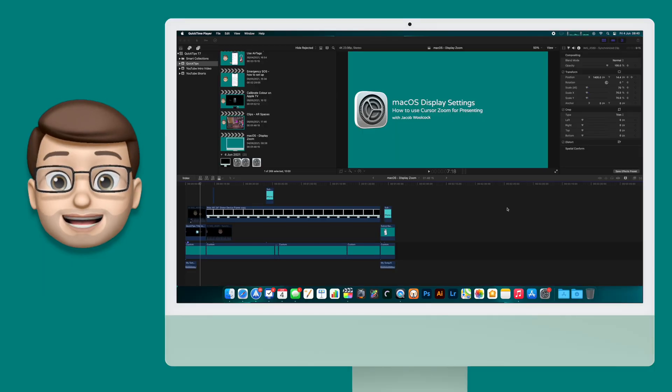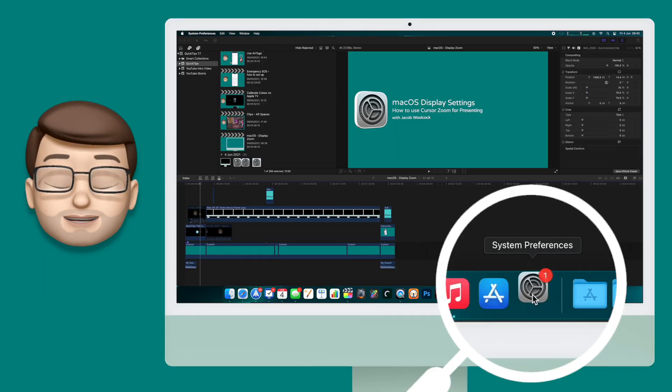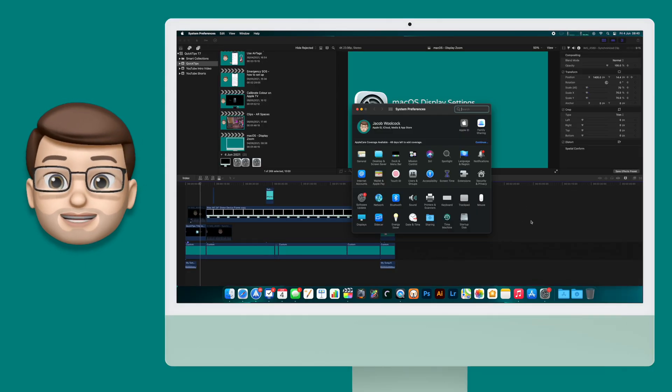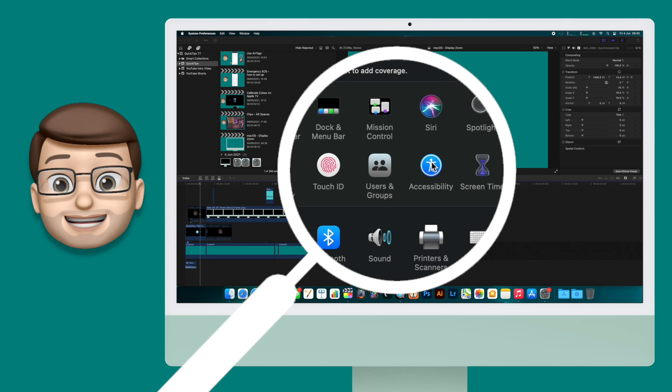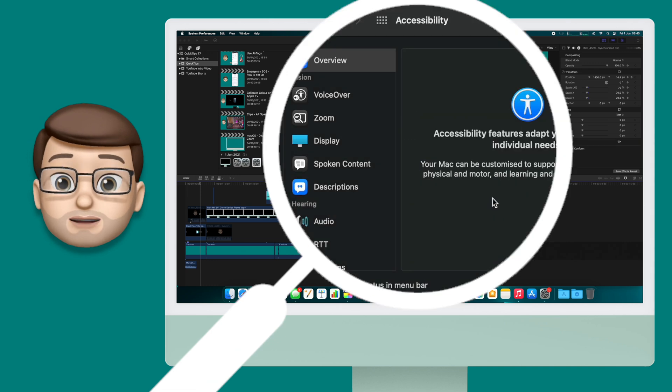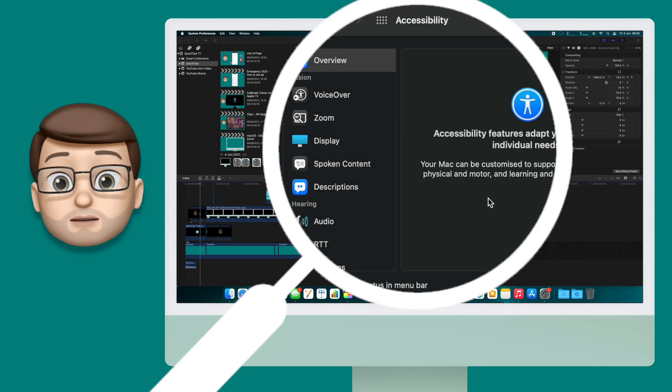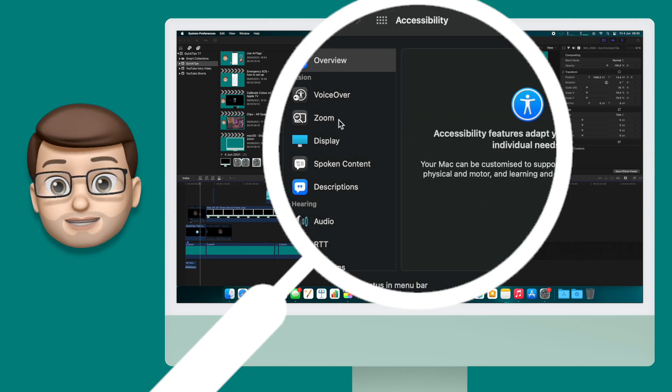I'm going to go straight into the settings app and from here I'm going to choose accessibility. On the accessibility page you then want to choose zoom on the left hand side.